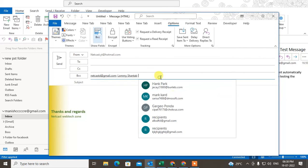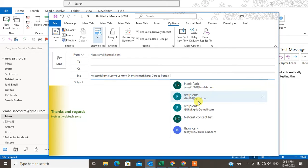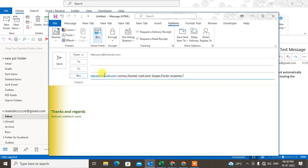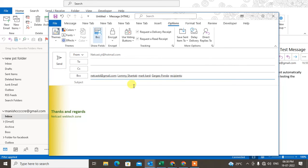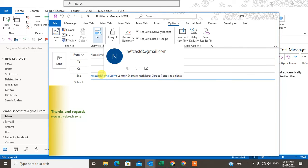When you send the email to these recipients, they are unable to see others' email IDs or recipient details. They can only see their own email ID and they can get the email.